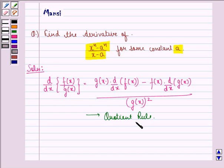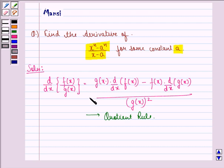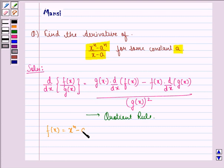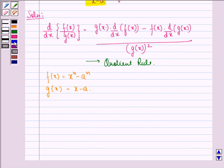First of all, let us see the quotient rule, that is: d by dx of f(x) by g(x) is equal to g(x) into d by dx of f(x), minus f(x) into d by dx of g(x), divided by g(x) the whole square. So if we take f(x) to be equal to x raised to power n minus a raised to power n,